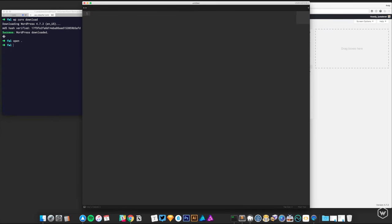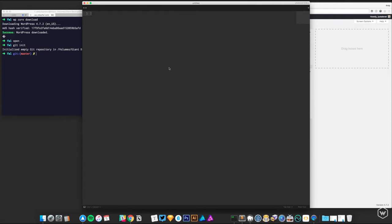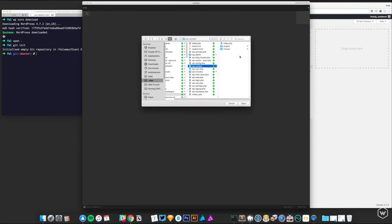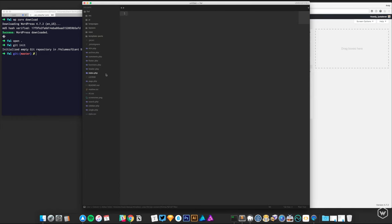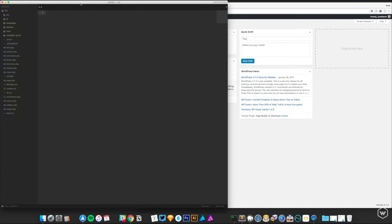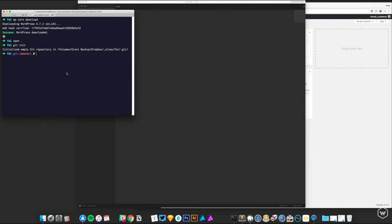Many would stop there, but I tend to set up my development environment completely at this point. First I'm going to initialize Git locally just to keep things versioned. Then I'm going to change some things in our setup to ignore files we don't want to commit to a repo, like node modules. The first thing I want to do after that is run 'npm init' in this folder.